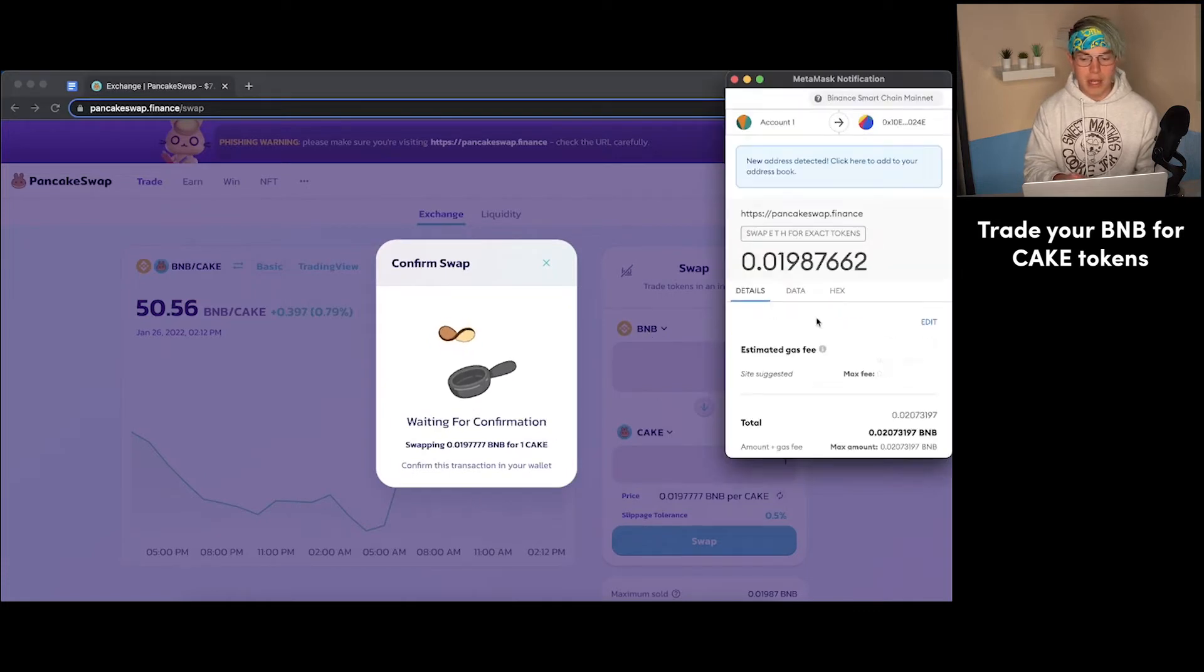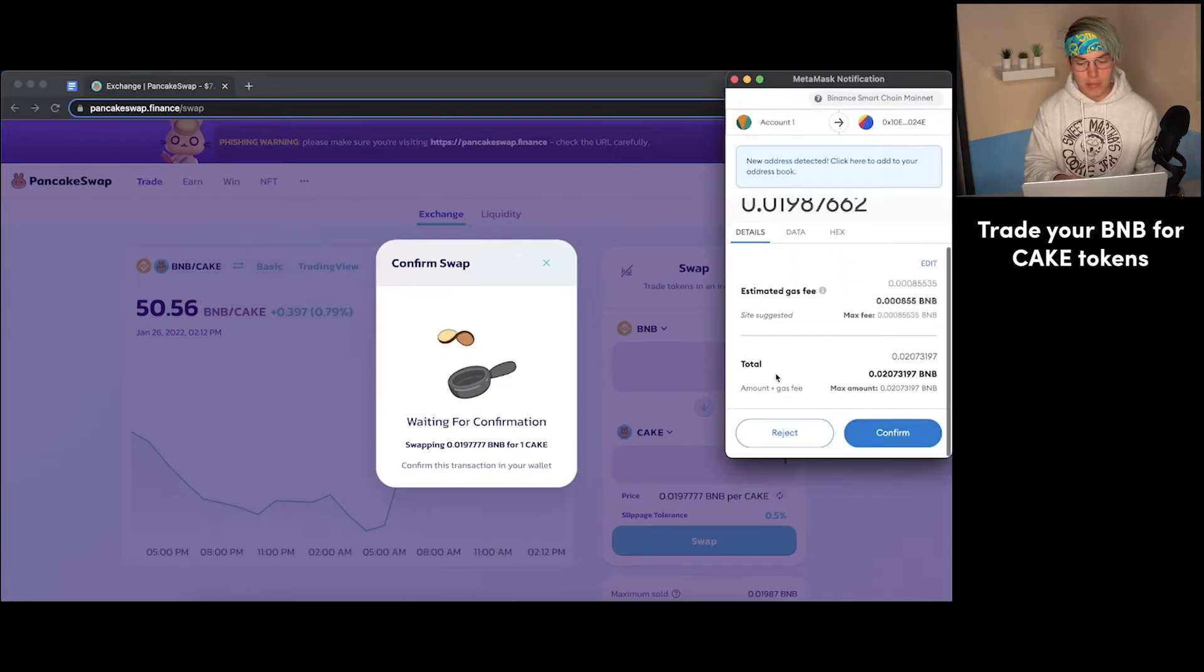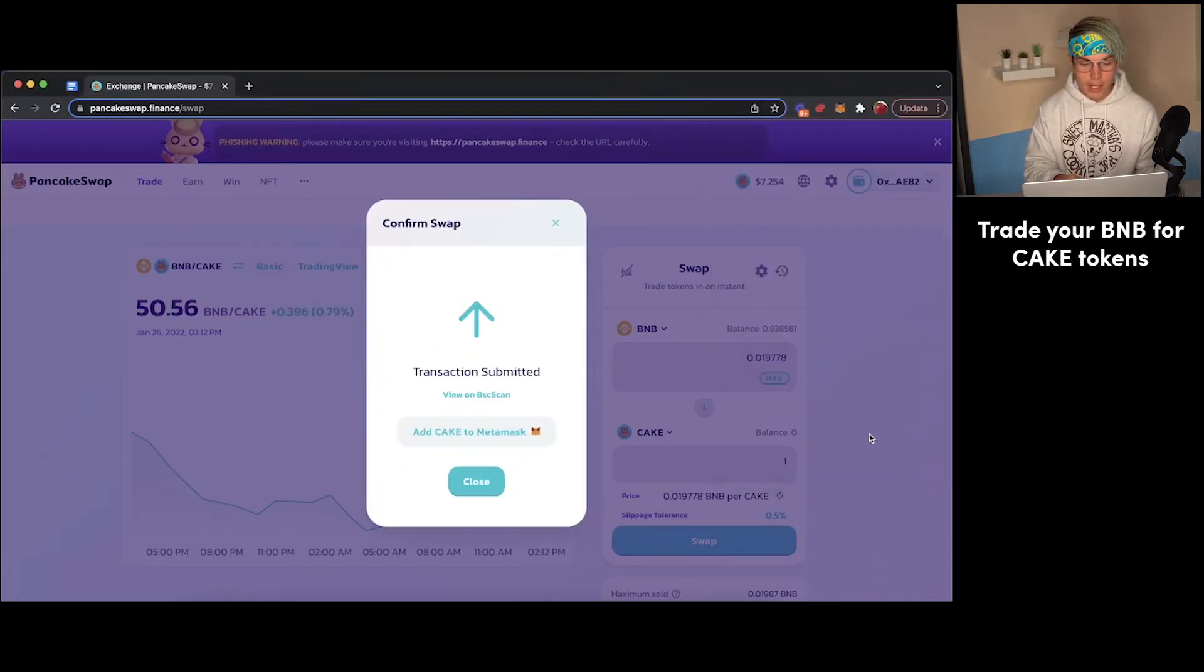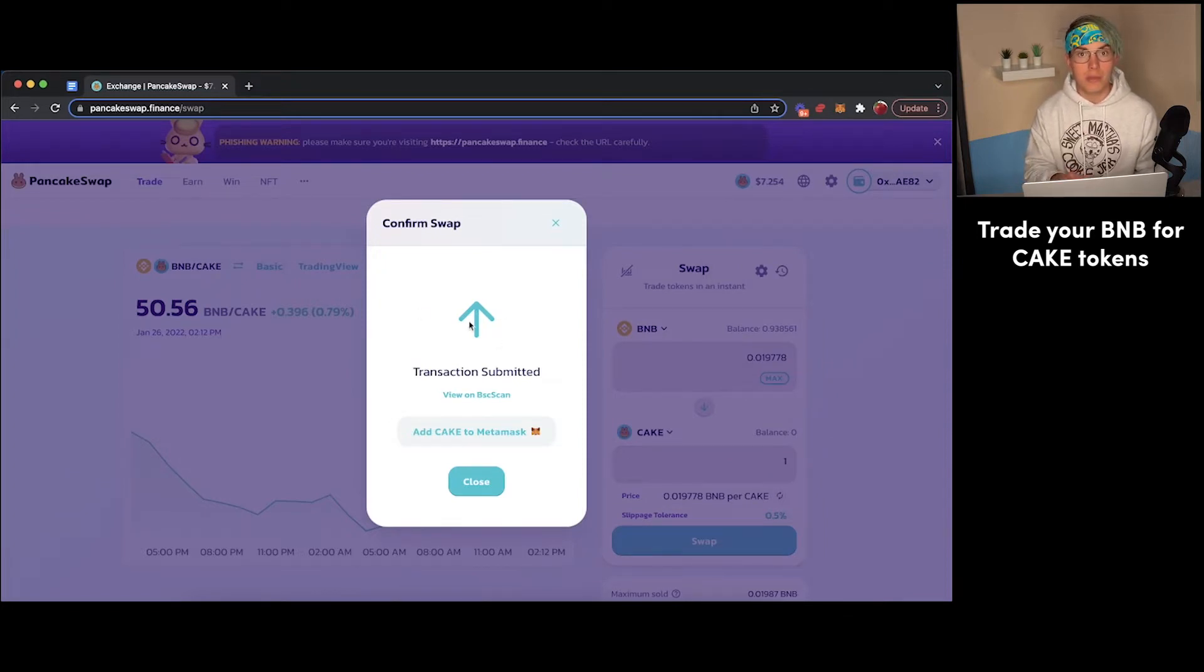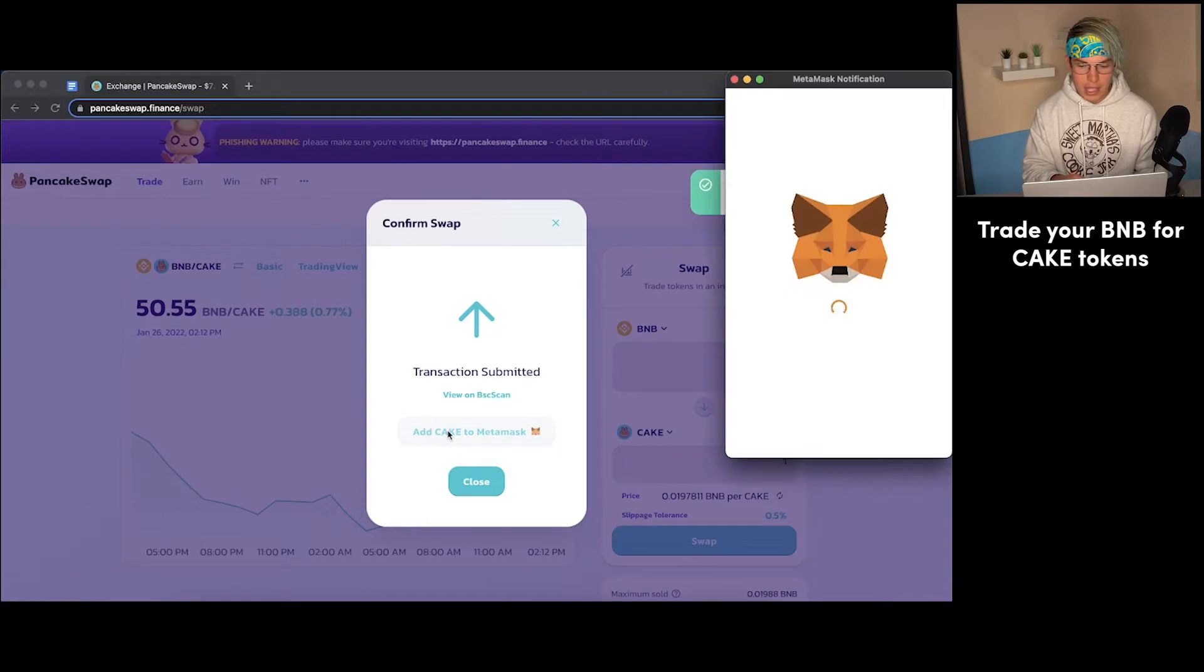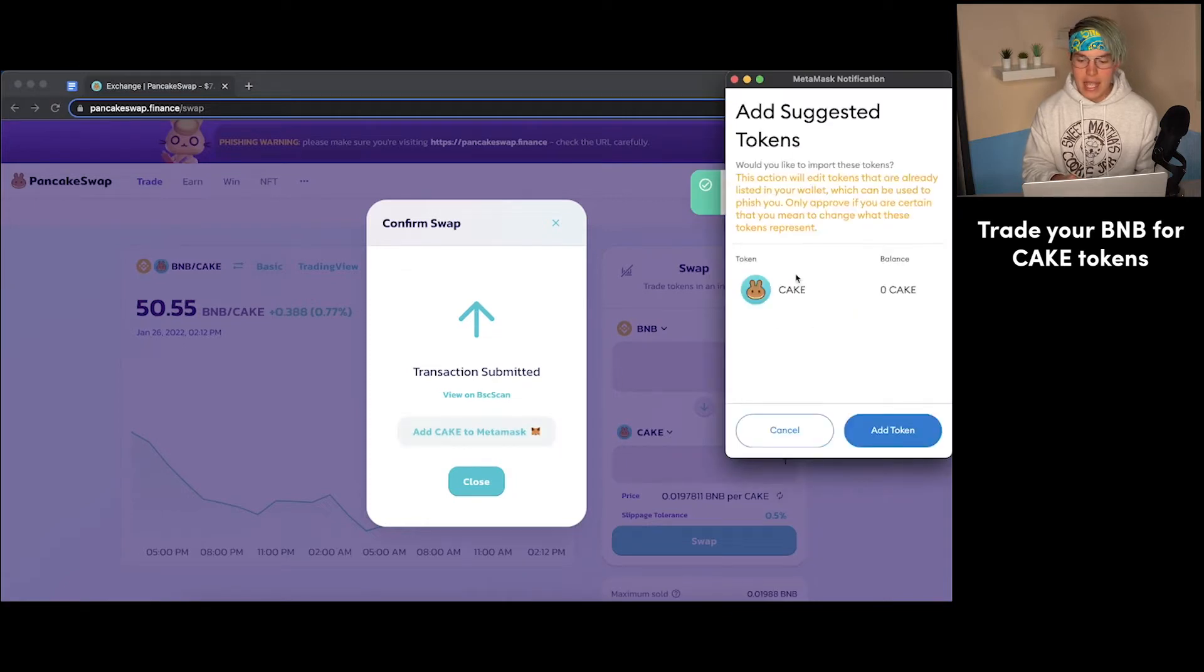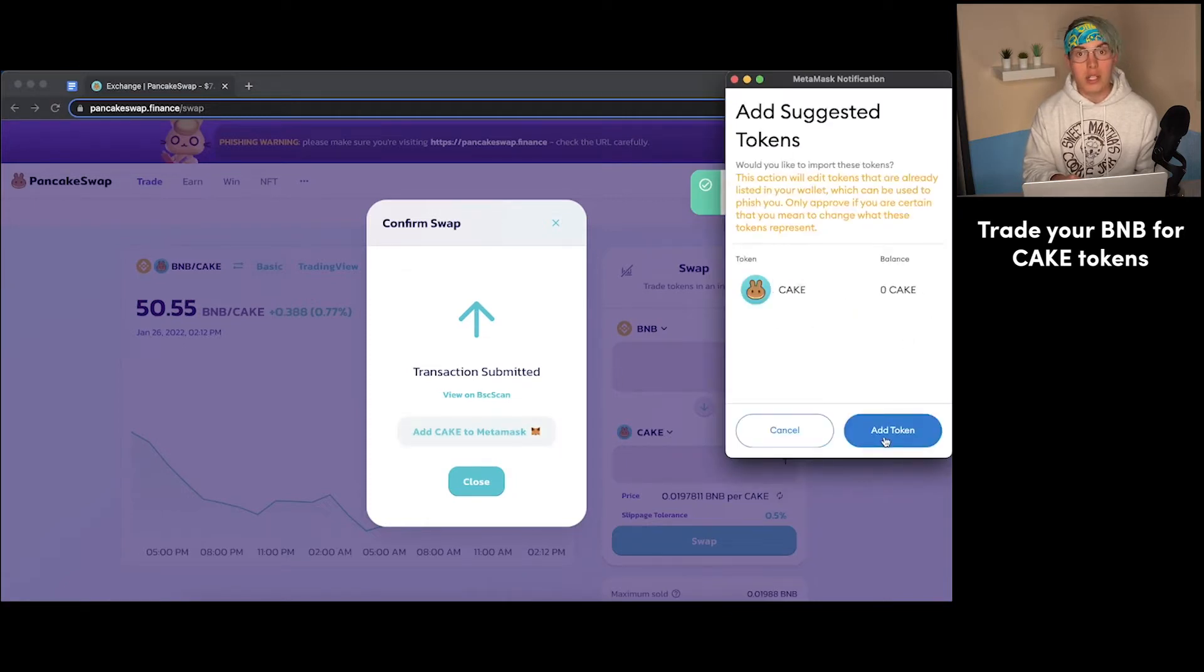We'll get a little pop-up in MetaMask confirming our transaction. We will go ahead and do that. And you can see the transaction has been submitted. Now, if you don't have Cake added to your MetaMask wallet yet, you'll just click on this little guy and it will add the Cake token to your MetaMask wallet.